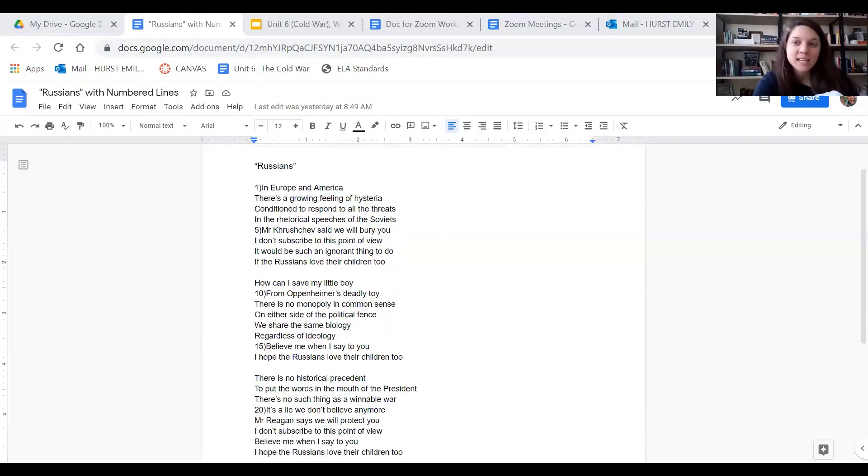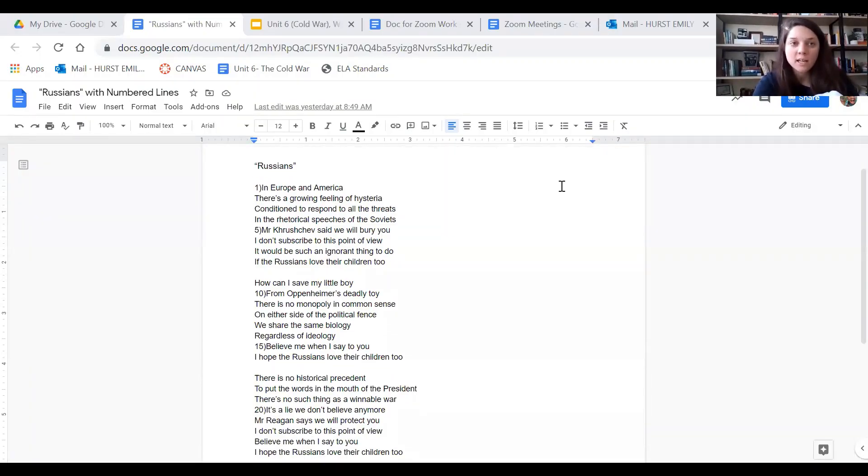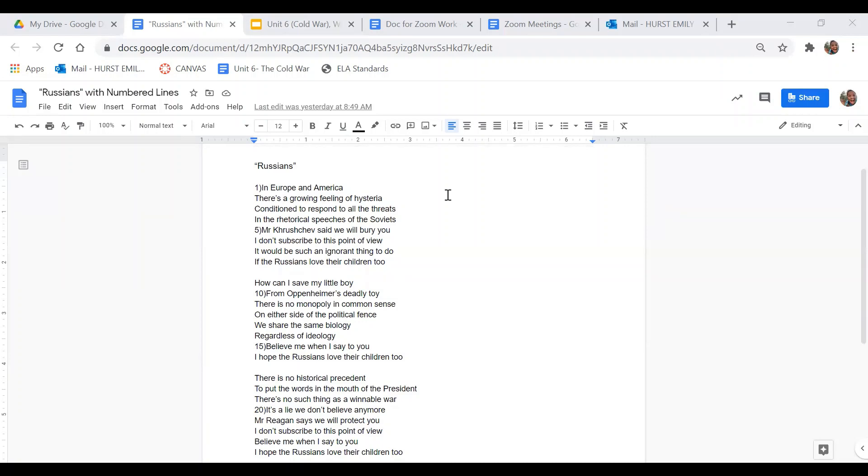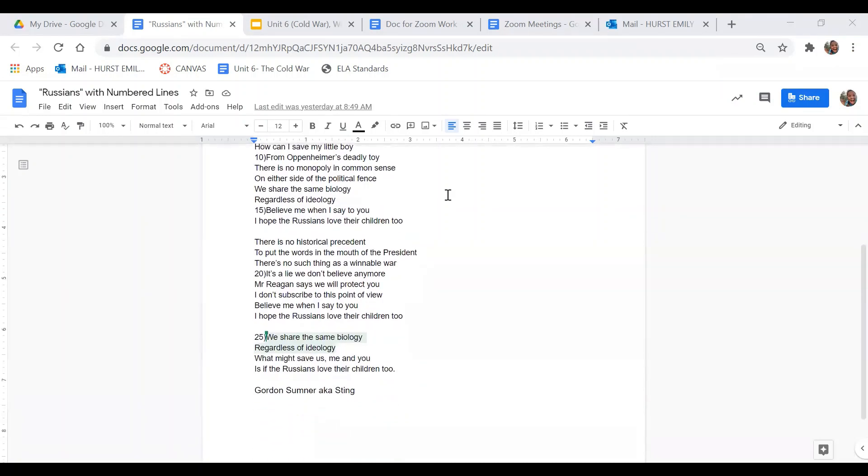Hi, this is Ms. Hurst from Hamilton County Schools. We're going to continue our unit today by reading this text called Russians. I want you to go ahead and do a contiguous first read of this text before we start our close read of the text.